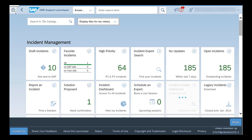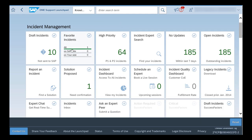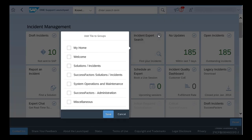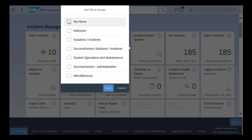To assign a tile, click on the tile, choose the desired group and click on Save.